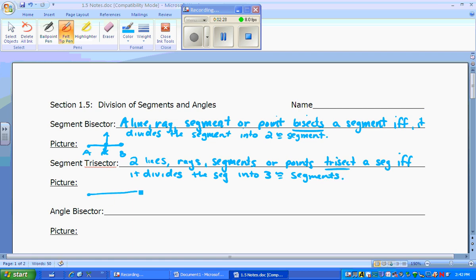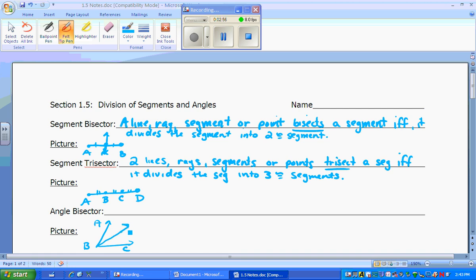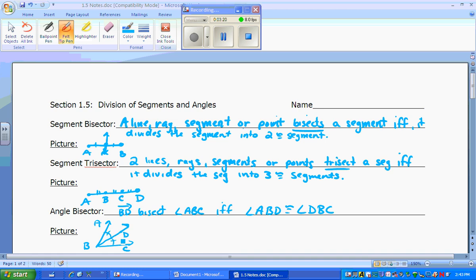A picture of trisection would be: here's A, let's say that's D, we've got B and C in between, so all three of these segments would end up being congruent. An angle bisector — now we're talking about angles, so let me draw a picture first. We have an angle: here's A, we got B, we got C, and then there's D in the interior. We can say that BD bisects angle ABC if and only if angle ABD is congruent to angle DBC.